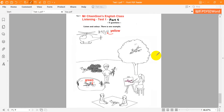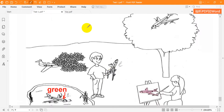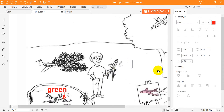Three. Can you see the boy? He's got a plane in his hand. Yes. Colour the plane in the boy's hand. Colour it blue. OK.